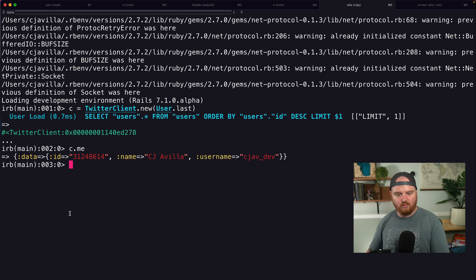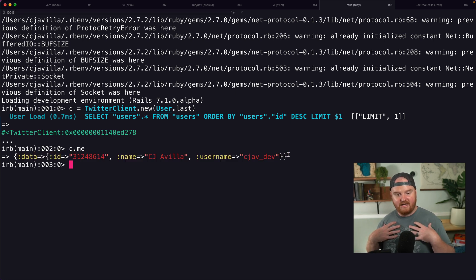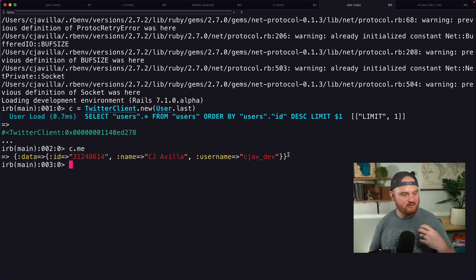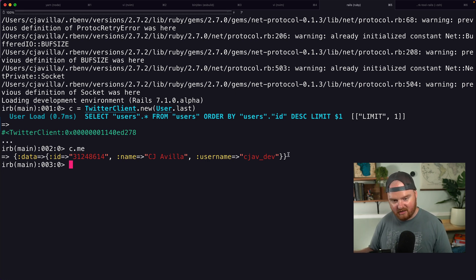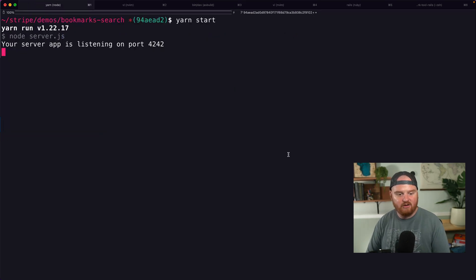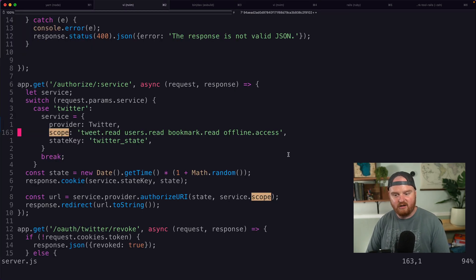So now we can see c.me. Oh, boom. Look at that. Okay. We got back our own data. This is amazing. This is great. This is exactly what we want. And we're able to hit the Twitter API with a token that we got in the previous episode and get back our own Twitter information.